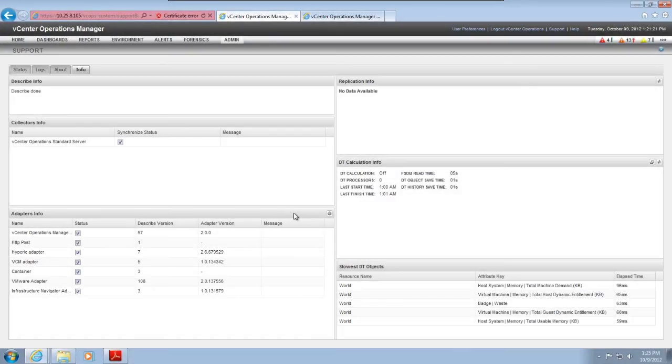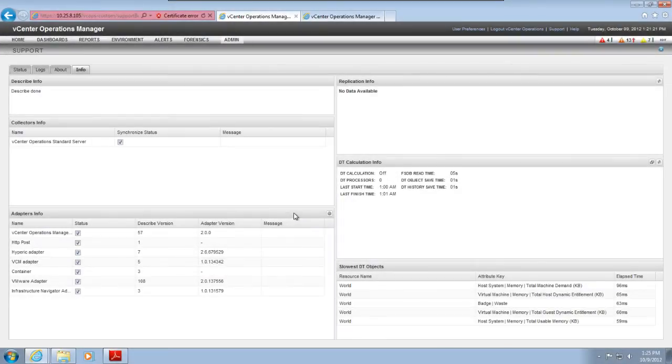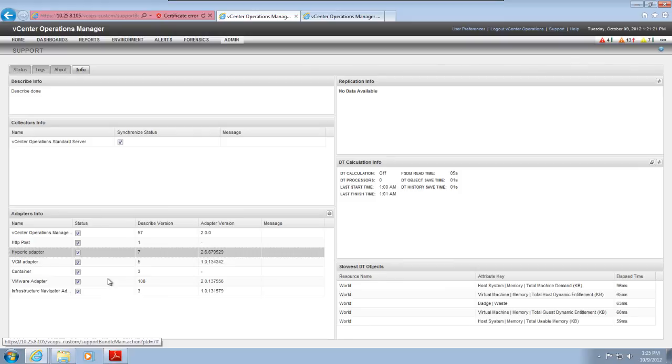The build number of the adapter is in the Adapter Version column. The describe process can take several minutes. The new adapter is now successfully installed into vCenter Operations Manager and is ready to be configured. For more information about installing adapters, go to pubs.vmware.com.